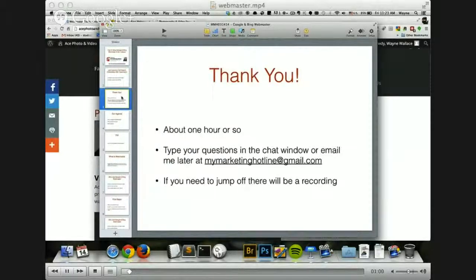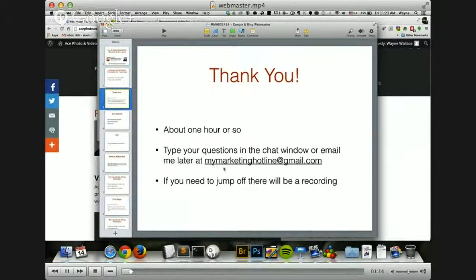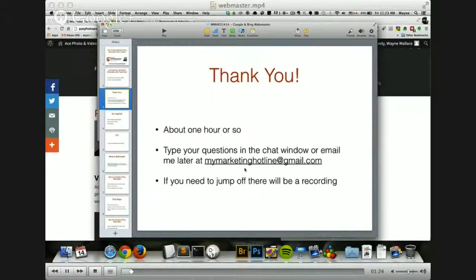First of all, I'd like to thank you. I'm probably going to talk for about a half hour to an hour and answer any questions that you have afterwards in the conference call. If you do have any questions that you want to email me, you can always email me at mymarketinghotline at gmail.com. If you see a chat window below, you can put them there and that will email them to me directly. If you need to get off the presentation, there will be a recording and you can always review that later.